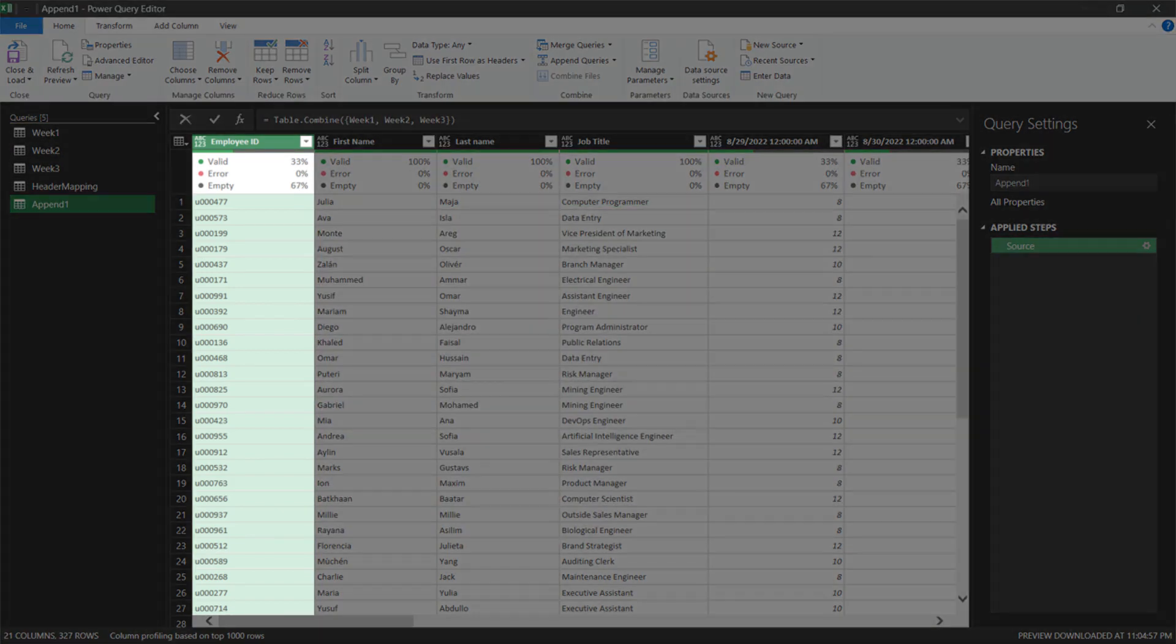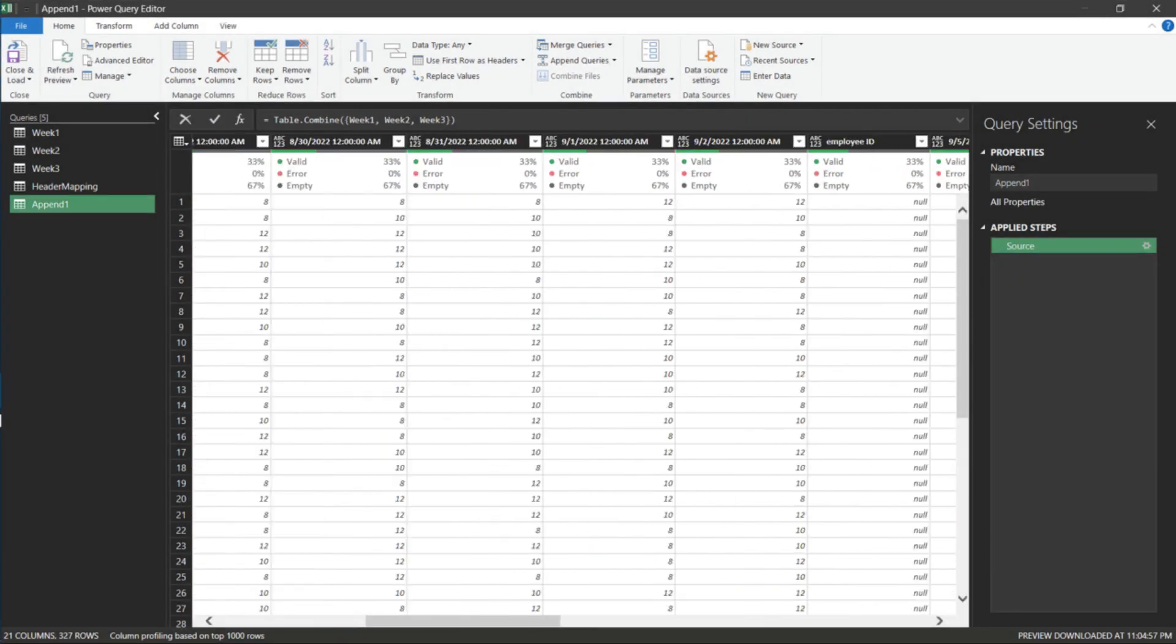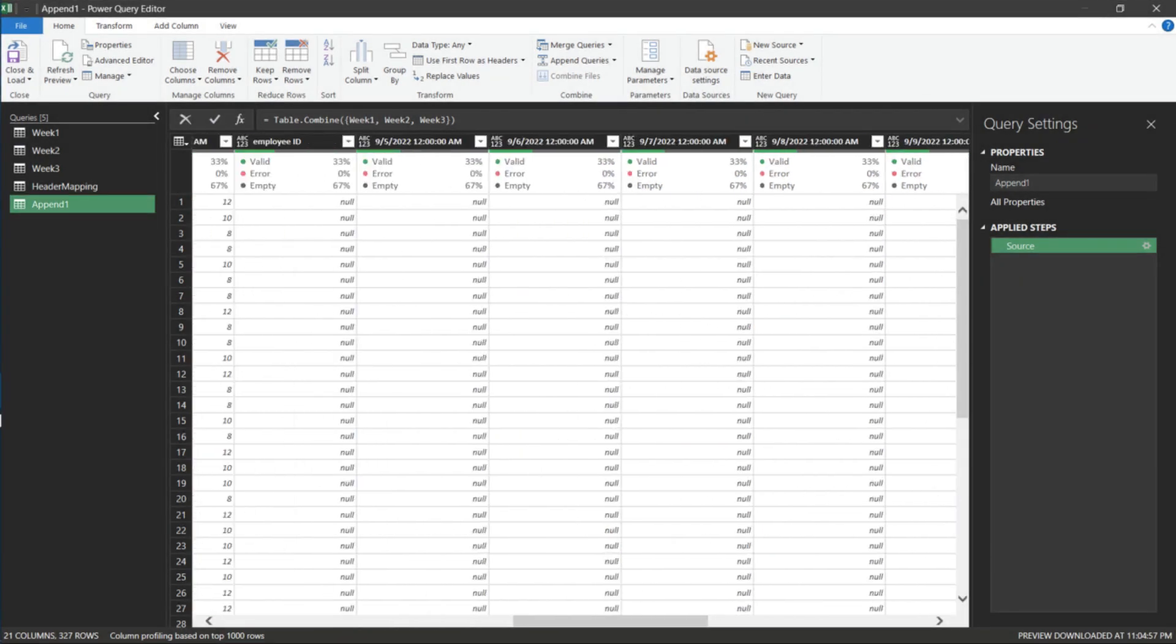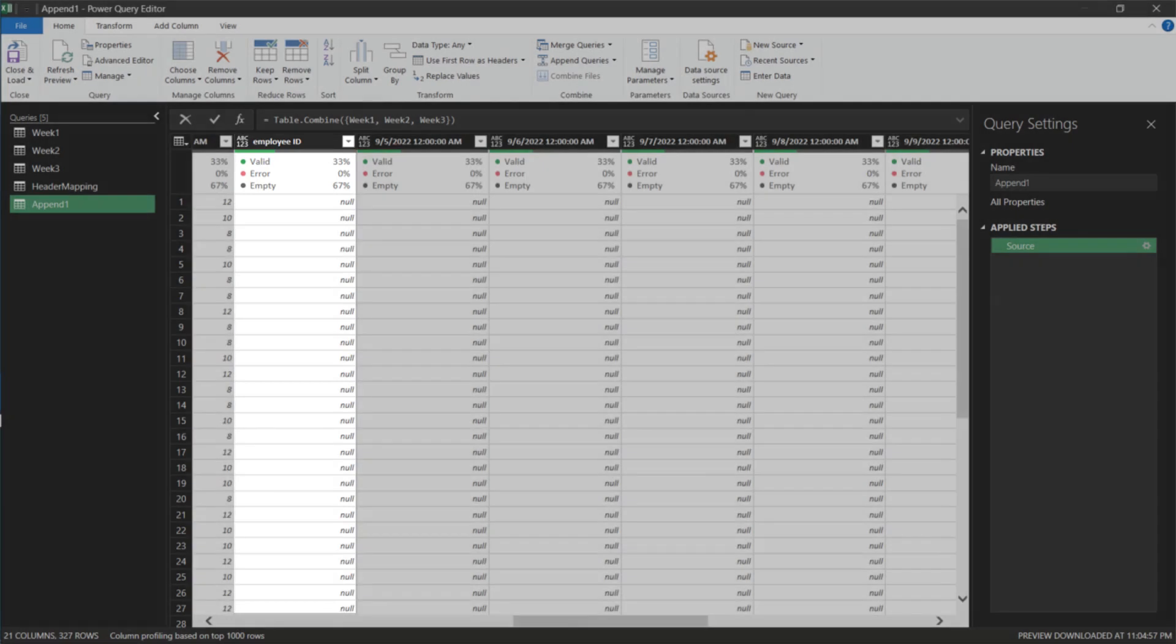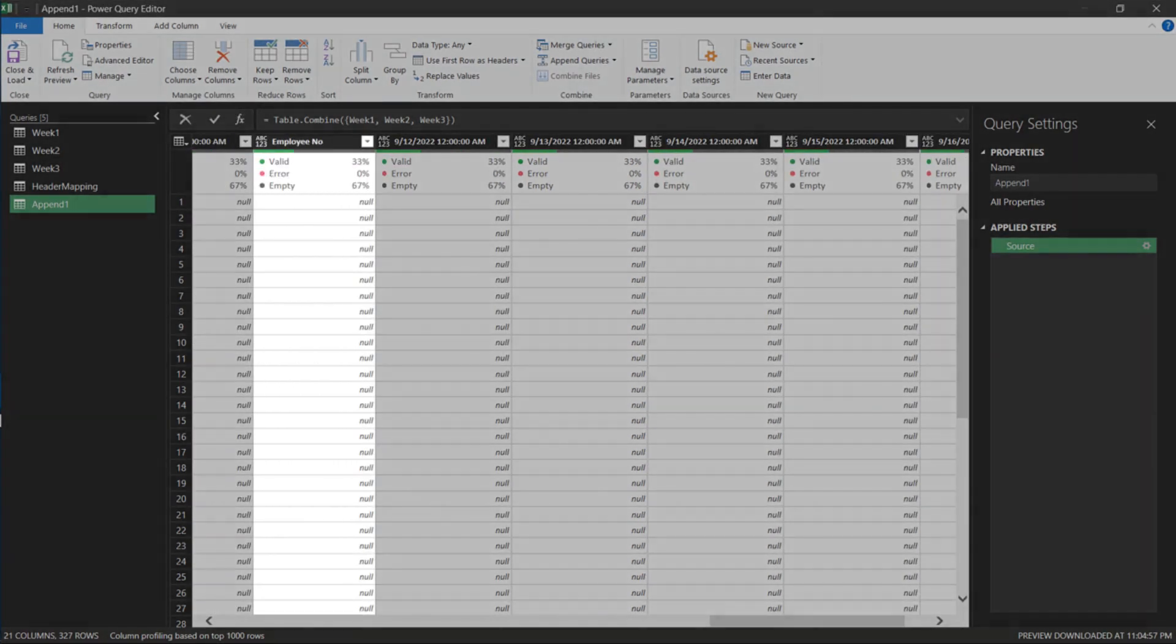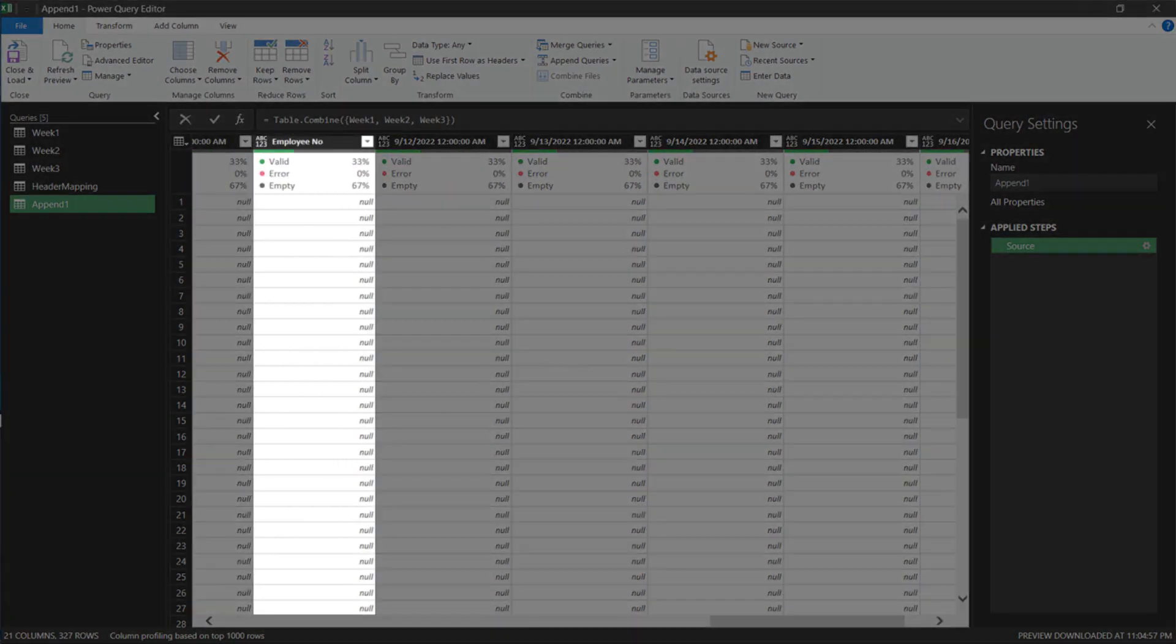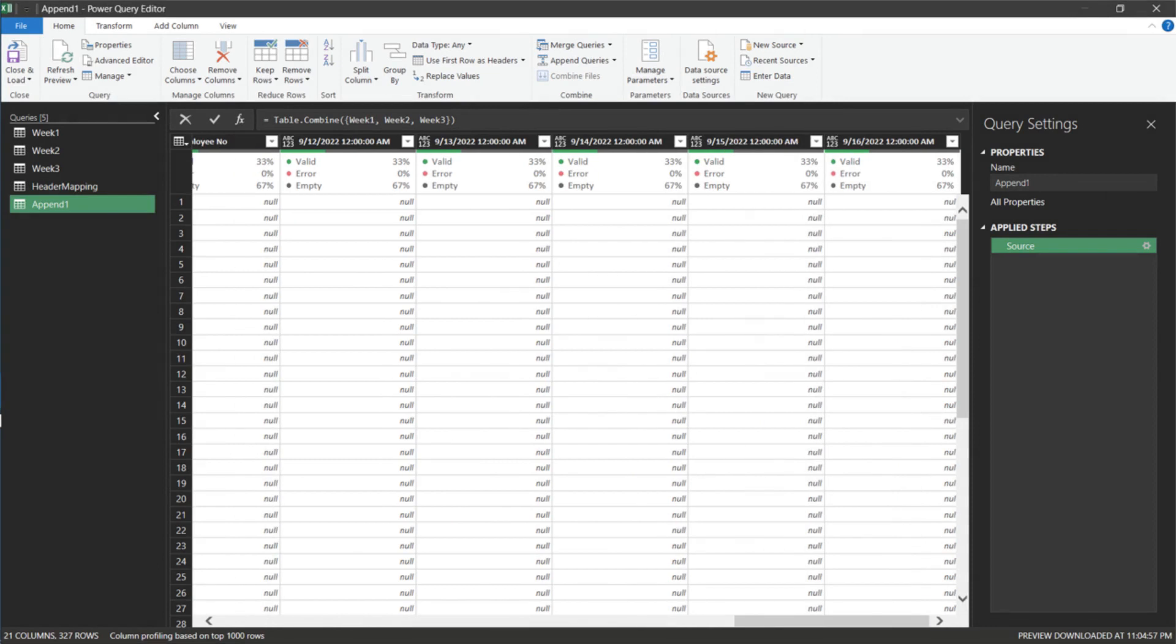We have the Employee ID column from the Week 1 timesheet. The Employee Number column from the Week 2 timesheet. And the Employee Number column from the Week 3 timesheet. All the Employee Number columns were not aligned due to inconsistency of column naming.